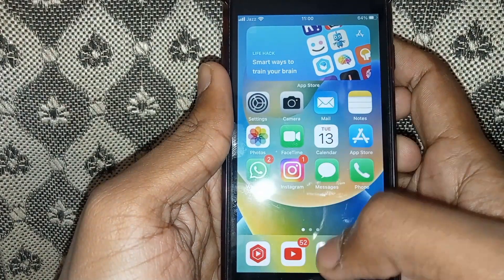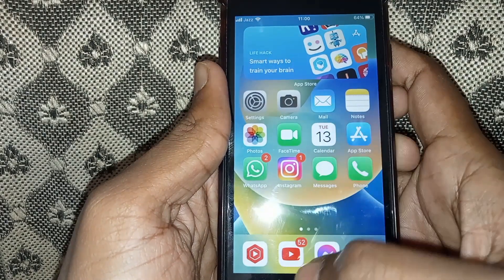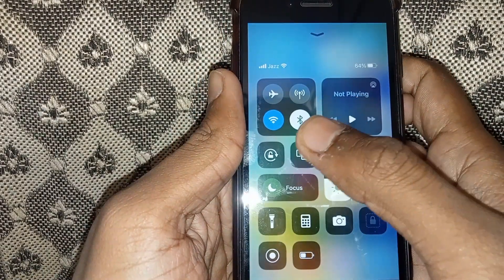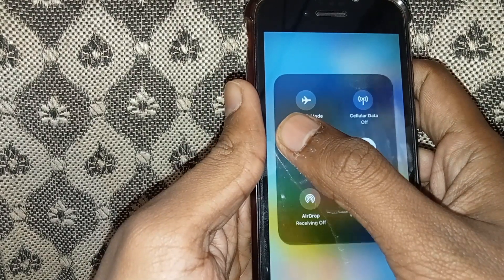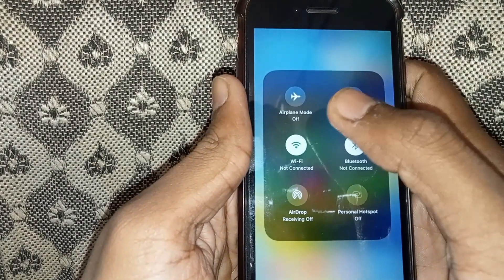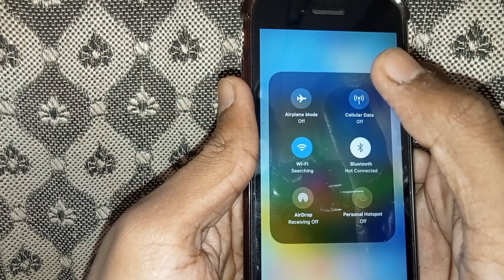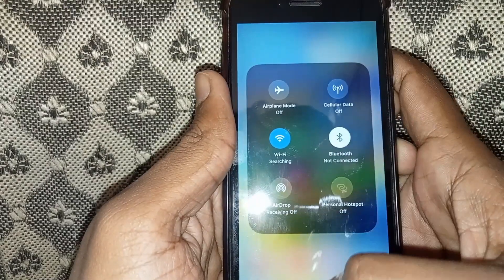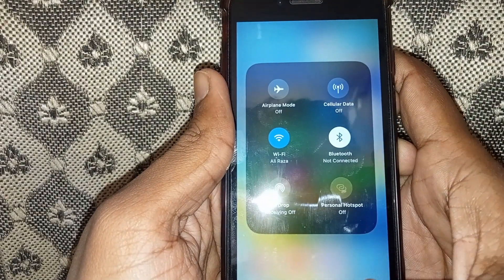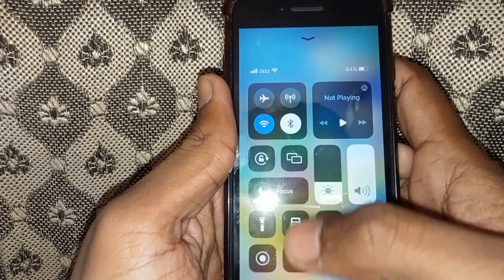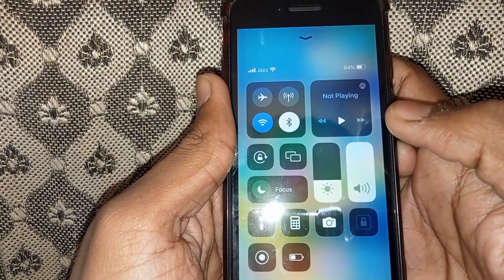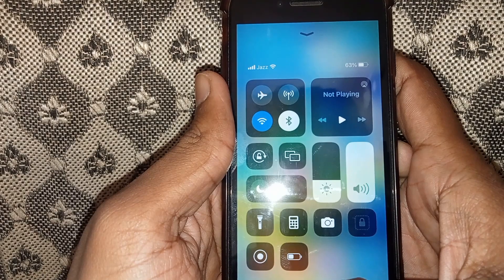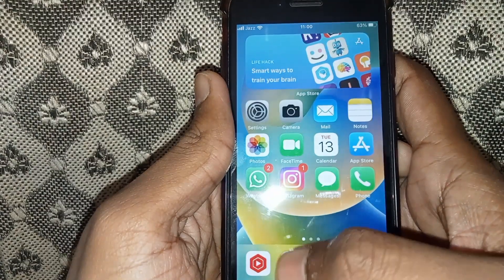First of all, you have to check whether your internet connection is working properly or not — whether your Wi-Fi is connected properly, or if you are using a mobile data connection, you can check that as well.